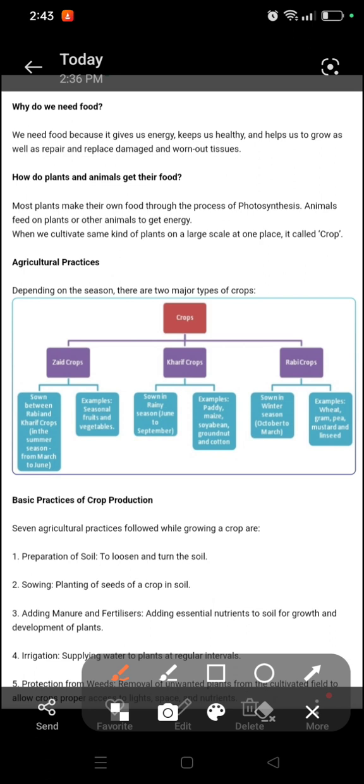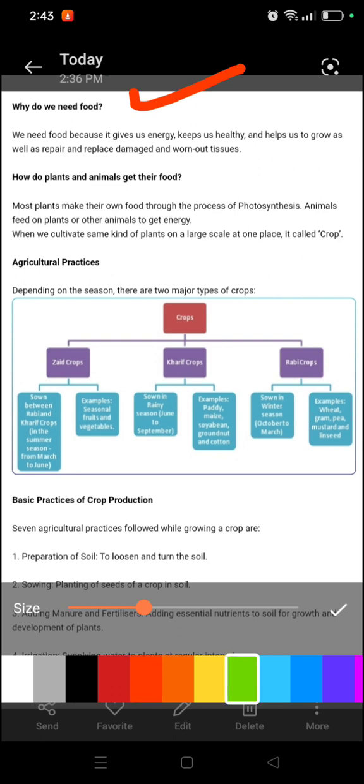This is not from Google, so you can read it because it is very important. Why should we eat our food? We should be energetic and healthy, and we should be able to repair work and tissue.